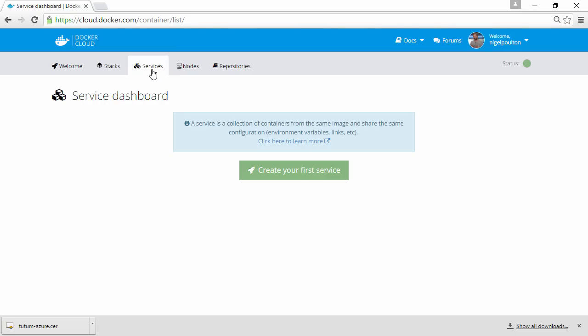But it's worth pointing out, containers in the same service do not have to be on the same node or even in the same node cluster. They can span multiple nodes and multiple node clusters.